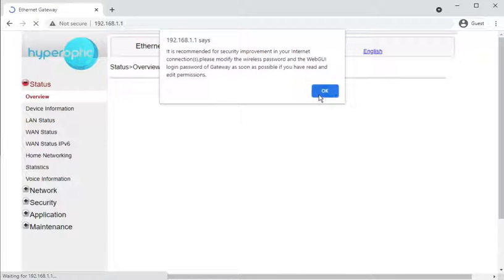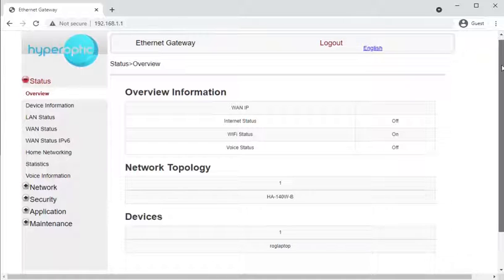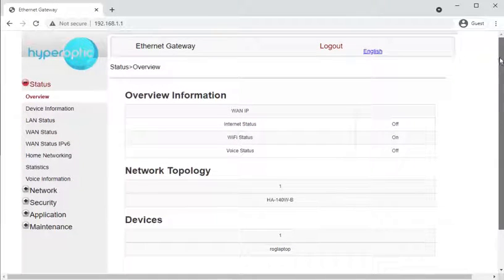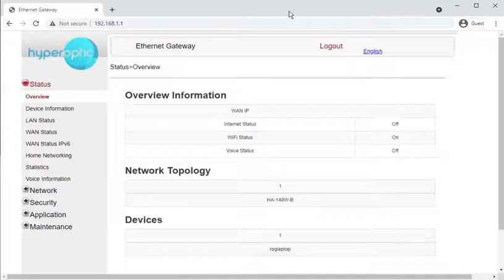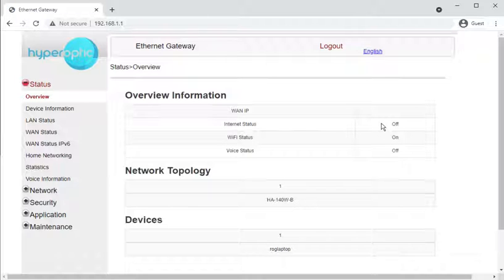When you log in, it warns you that you should possibly change the default passwords, and you are given a set of information about the health of the network. This one isn't connected to an active Hyperoptic line, so what you see on some of these pages won't match what an active service will show.